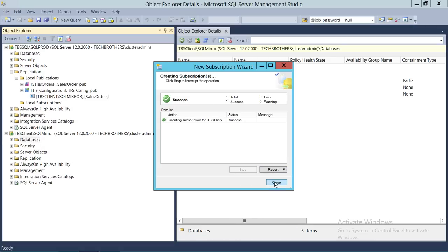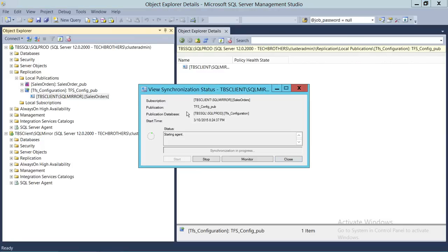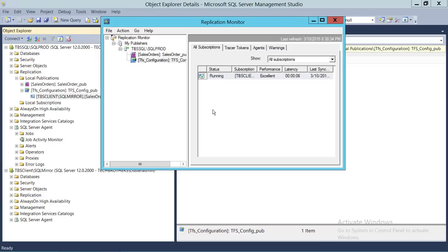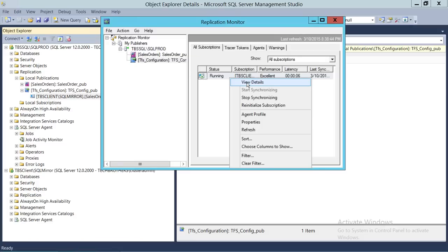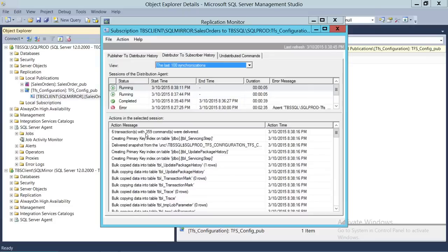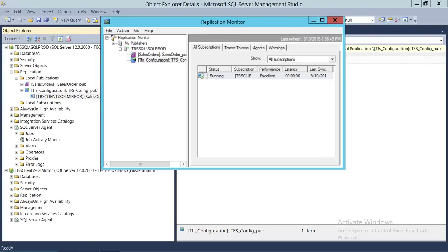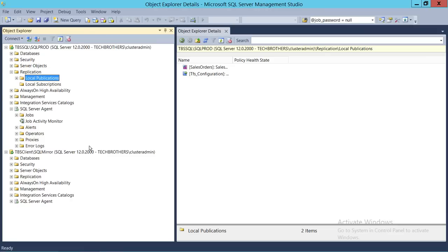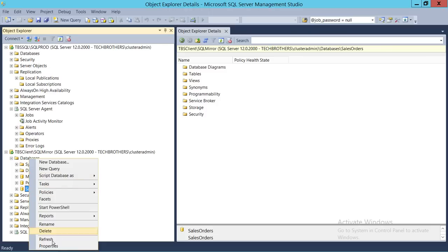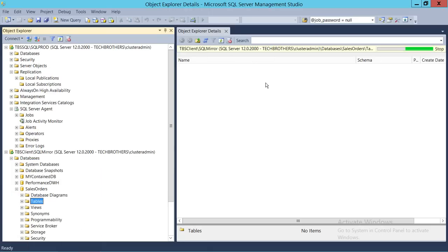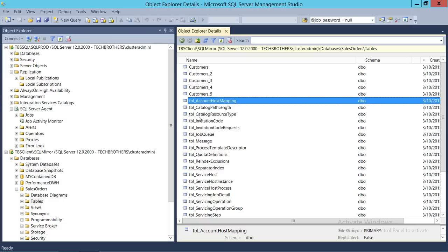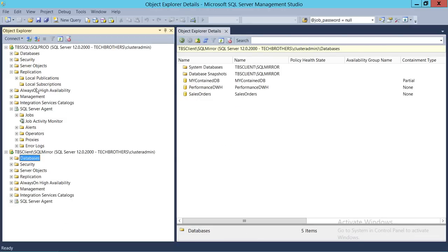Our subscriber has been added. Let's take a look at the view initialization status — the agent is starting. It's running, and look at the detail: six transactions with 359 commands were delivered. Now we'll look at all those transactions on our target database, which is the sales order database. If we refresh and go to the tables, we should see all the replicated tables.